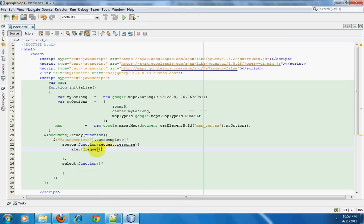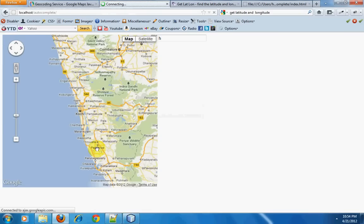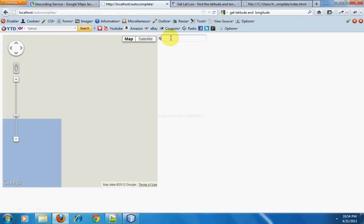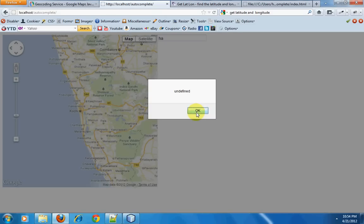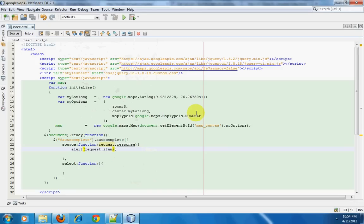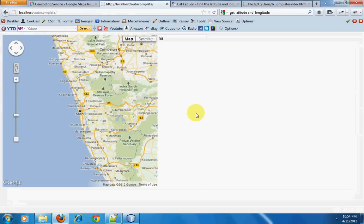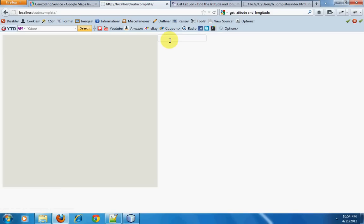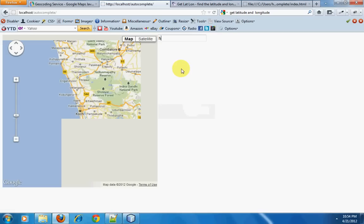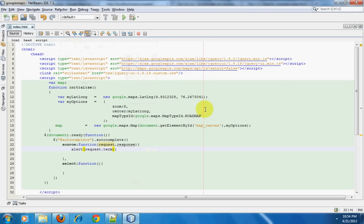The request object has a key called term — not item, but term. When I type 'h' it gives me 'h', when I type 'a' it gives me 'a'. So whatever I type inside this input box, I'm able to get that value as request.term. What we now have to do is send this request.term to the Google map server and get the data corresponding to the request, which we'll do using geocode.